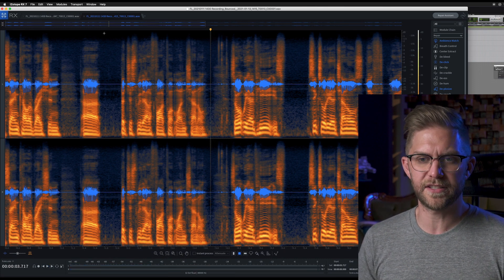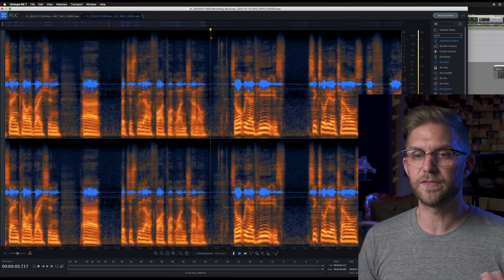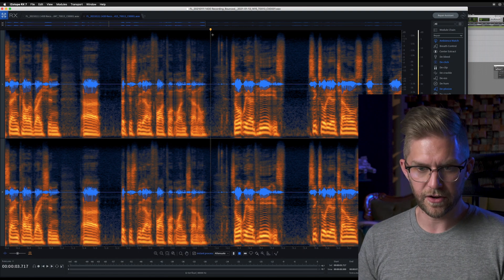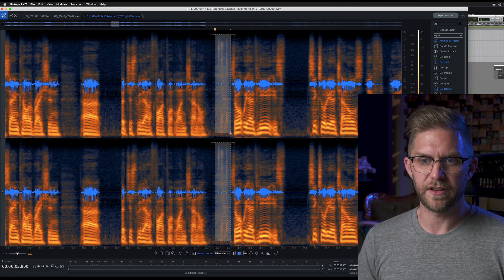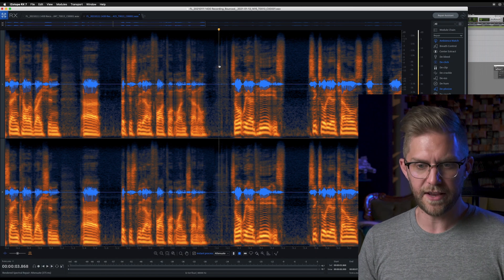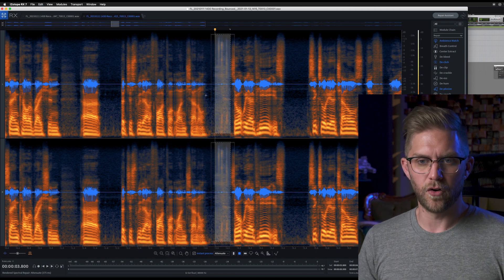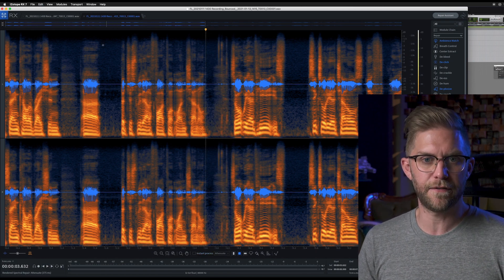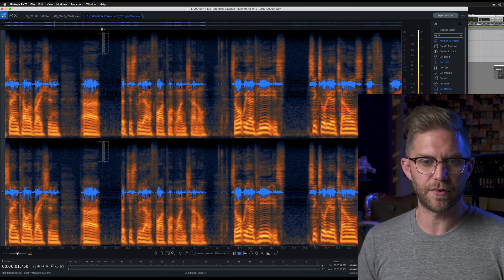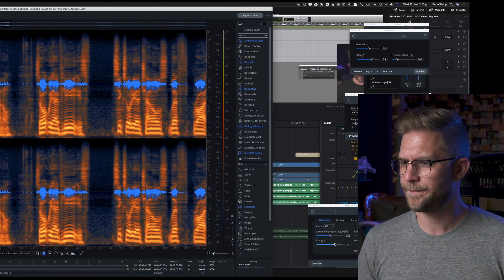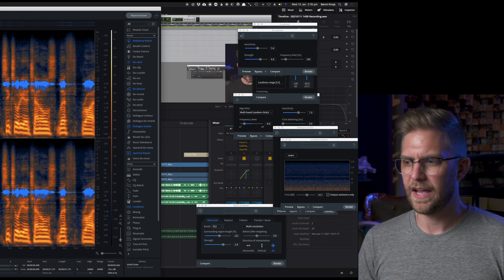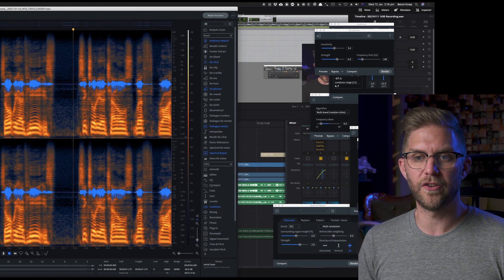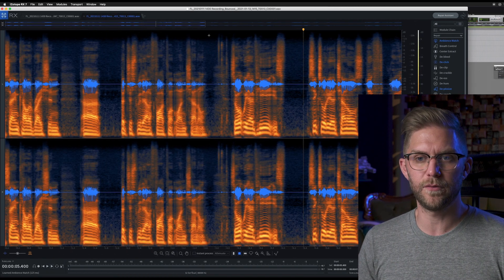There's our click there. There are multiple ways you could do it. You could turn on instant processing with your attenuation and do that until you can't hear it. Or what I'd suggest is turn off instant processing, select this area, and learn the noise — make sure that 'output ambience only' is selected.